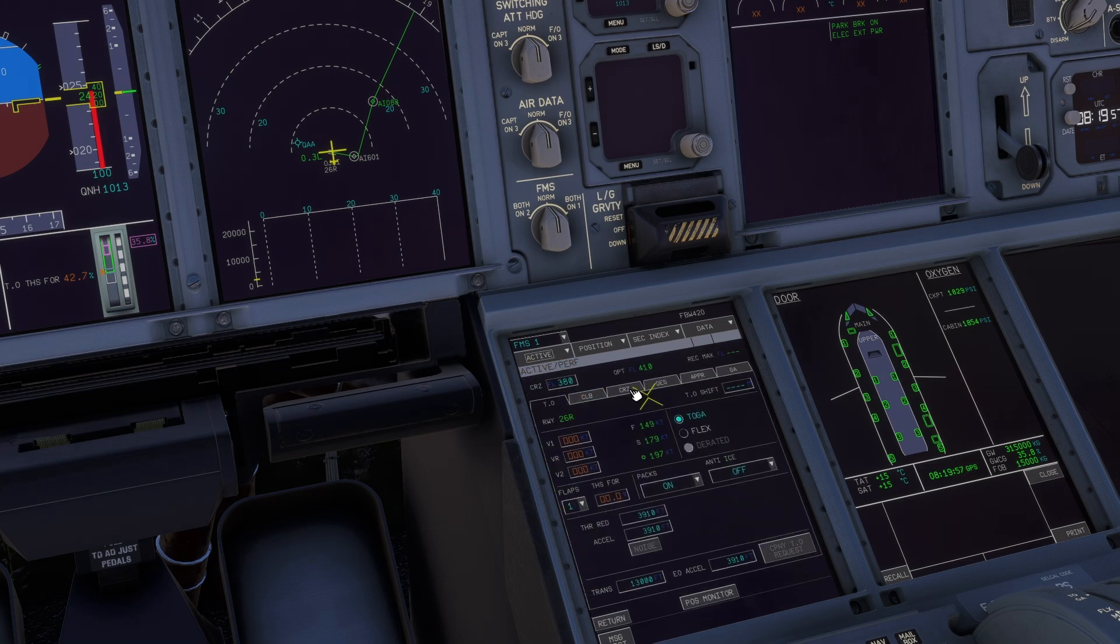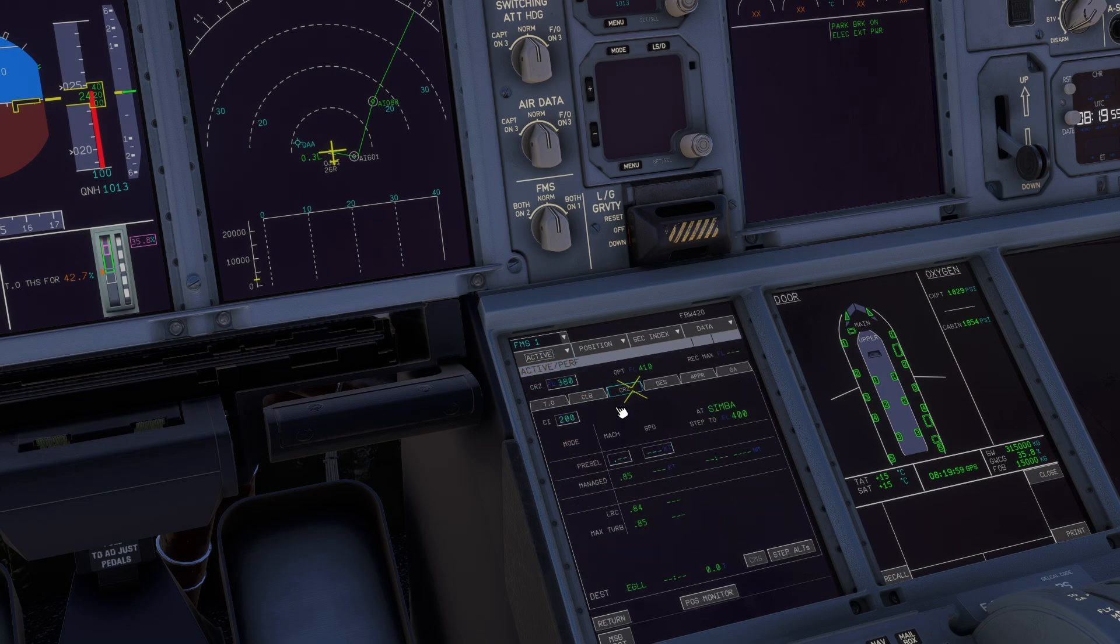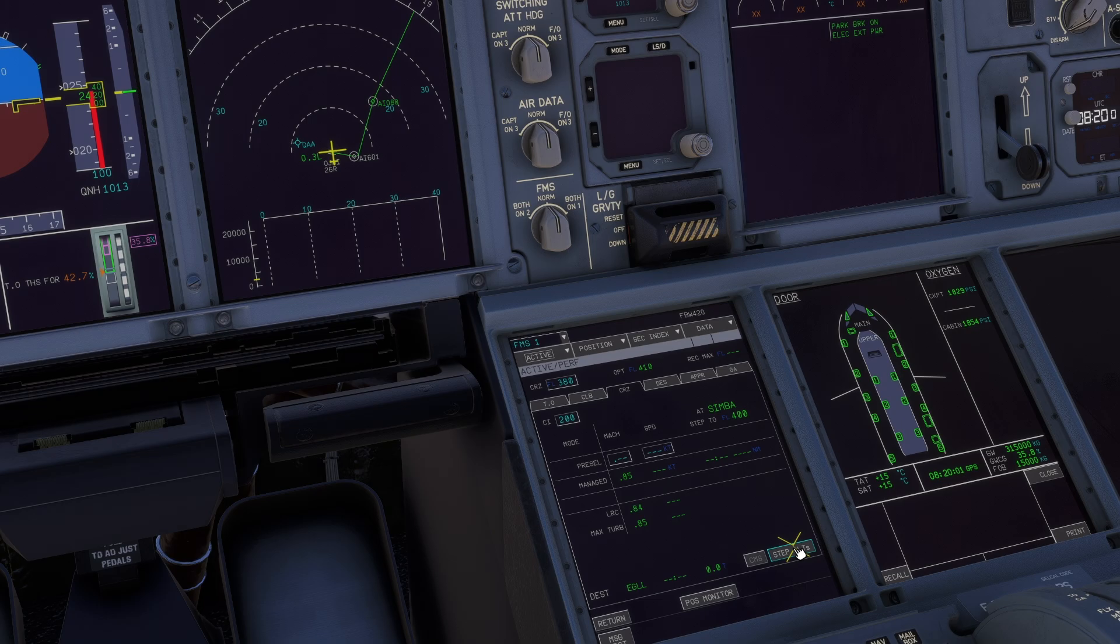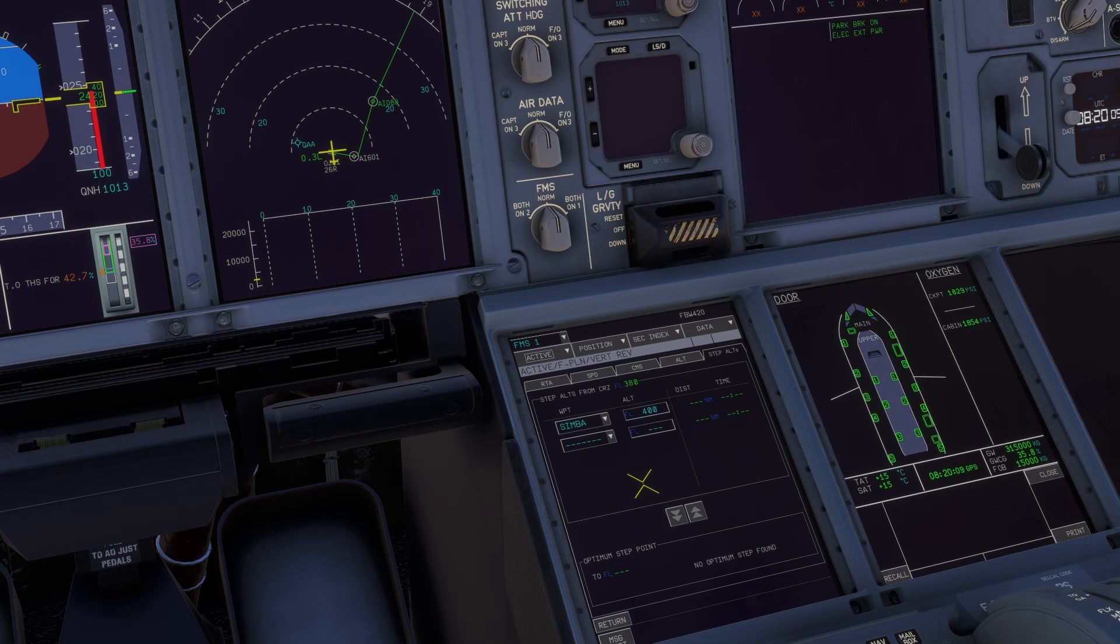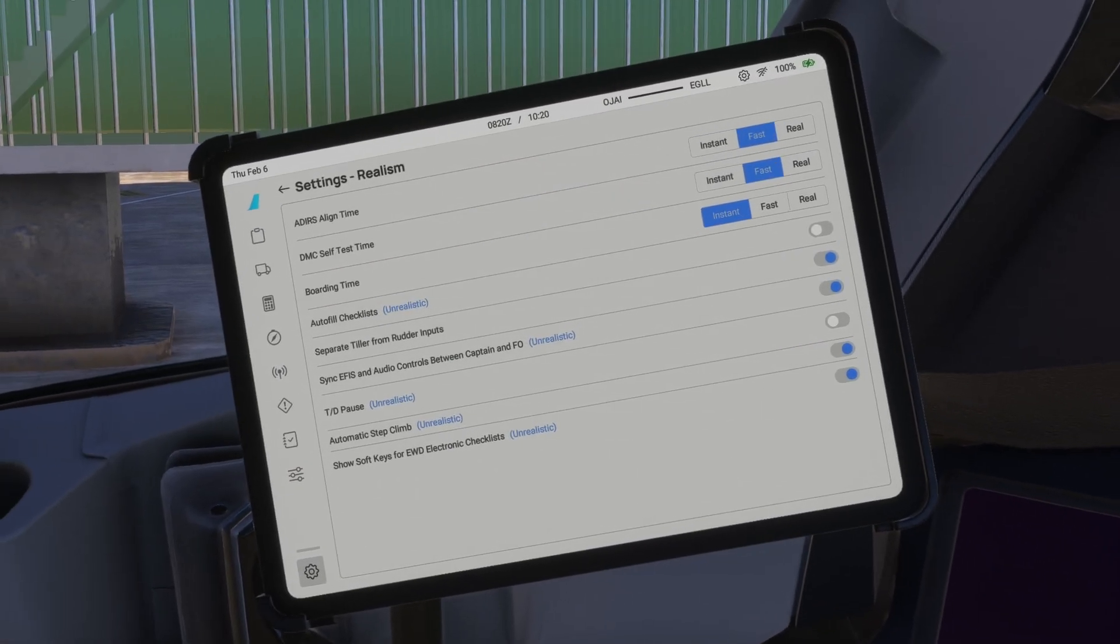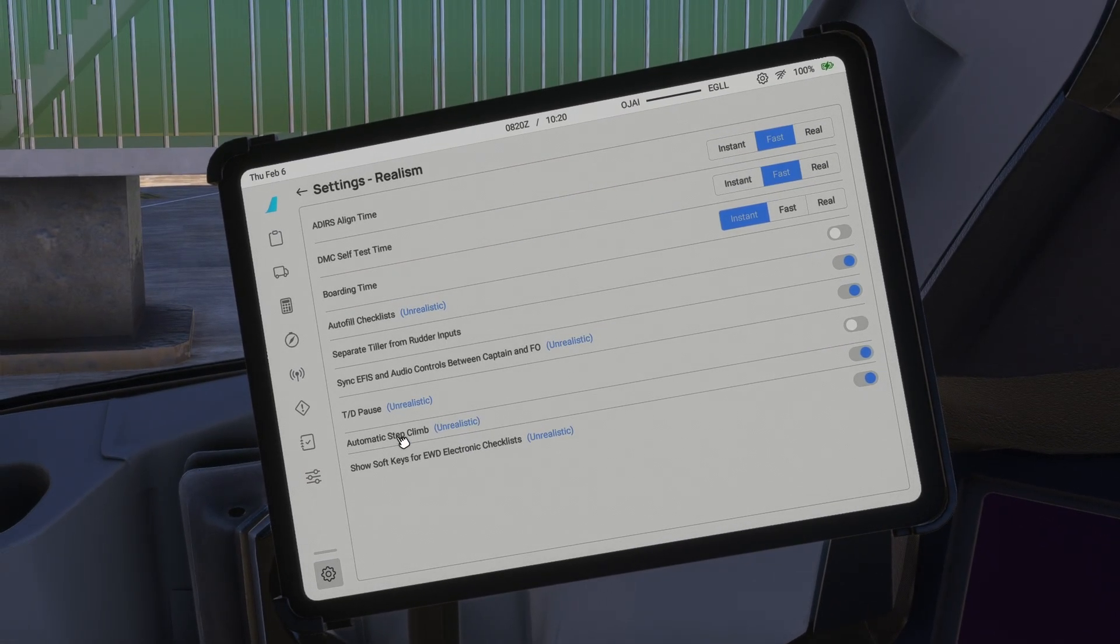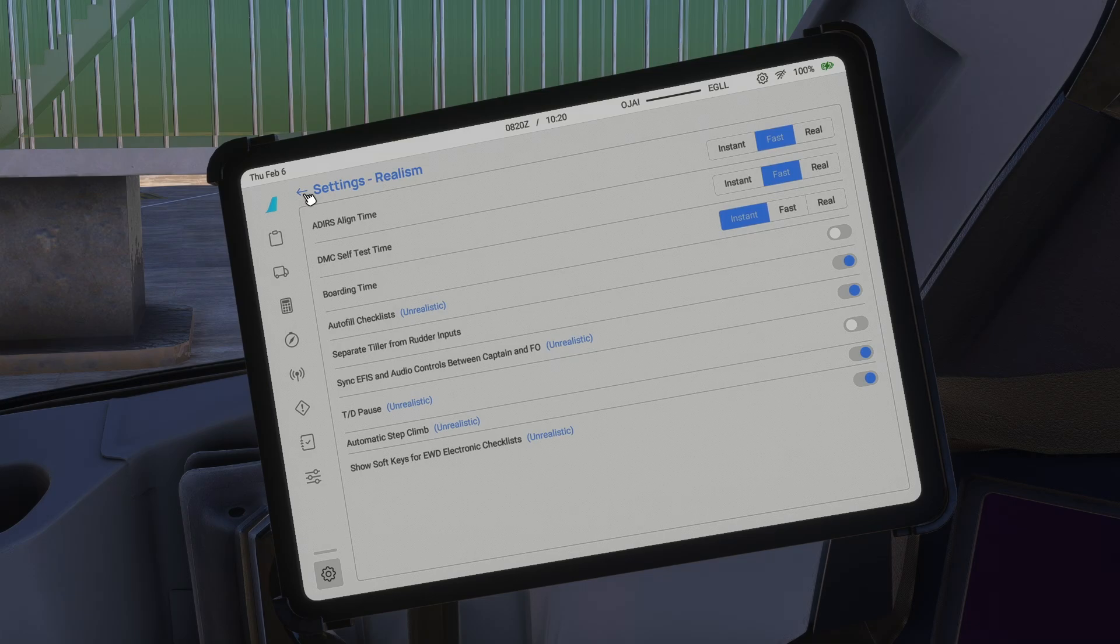Go to performance, select the cruise stage, and down at the right here, step alts—you're at the same page as before. And if you're lazy and don't want to do it yourself, you can activate automatic step climbs in the EFB settings of your A380.